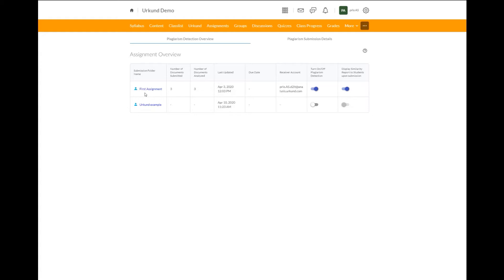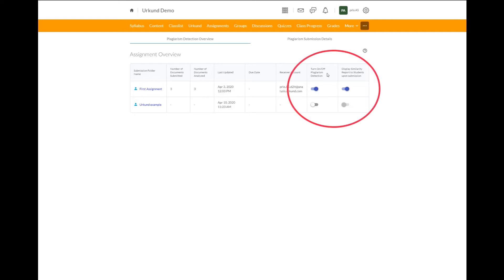The first one, I already have documents submitted and analyzed. I have when it's last updated, if there is a due date, and who the receiver is for your URKUND account. But here, in these last two columns, these are the most important.